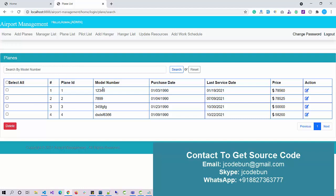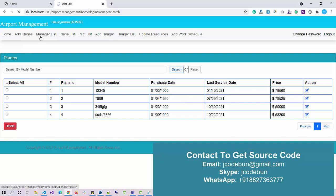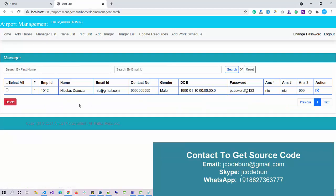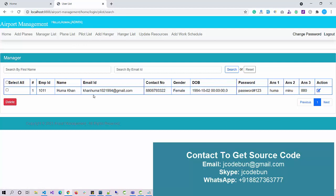I click on the save button and the data will be displayed here. You can see under the plane list, these are the planes available at this particular airport. As an admin, I can perform edit and delete operations. To delete, I just click the checkbox and hit the delete button. I can also check the manager list and pilot list as an admin.